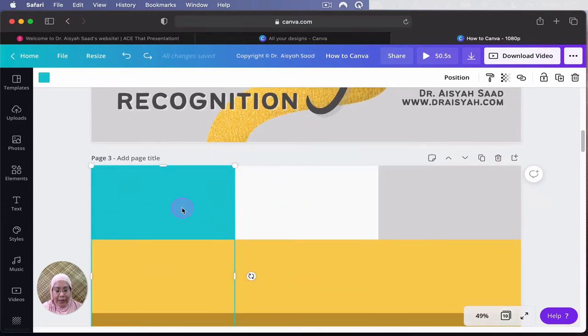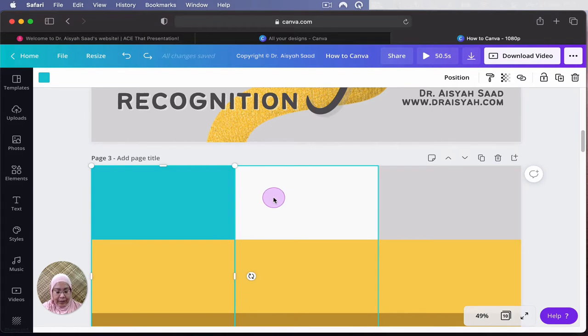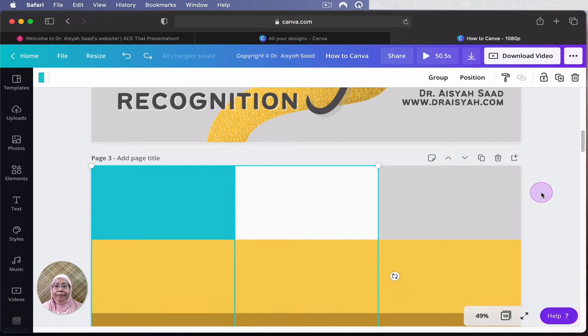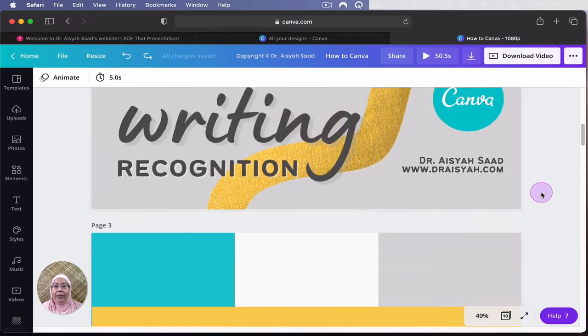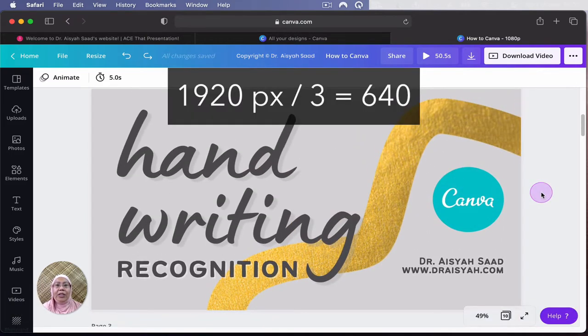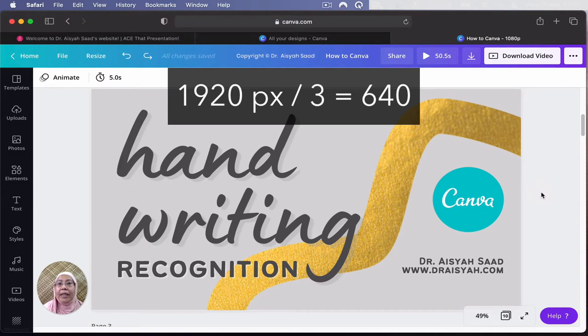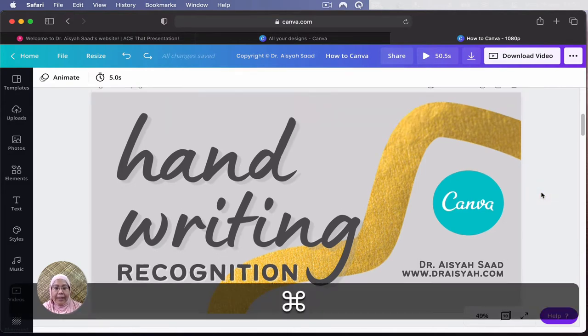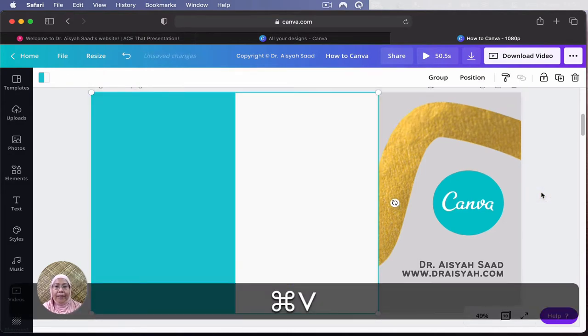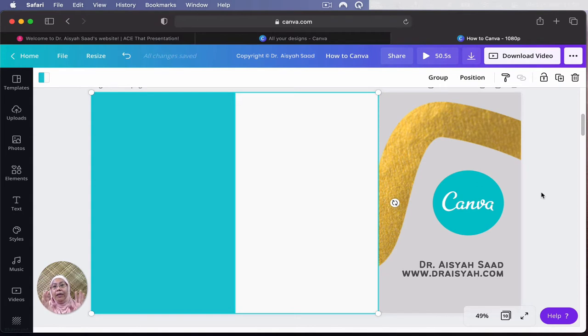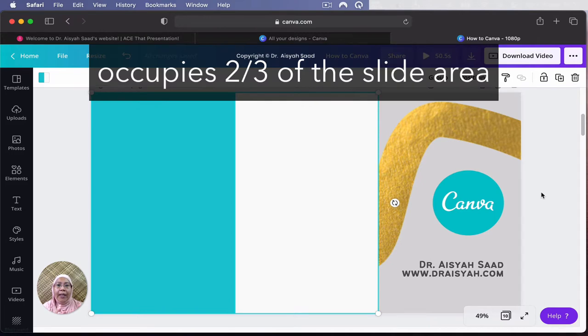So slide, this size is usually 1920 times 1080. And I'm going to just paste it over there. So you can see that the biggest, the title or an image that you like to draw people's attention to will occupy about two-thirds of the slide.